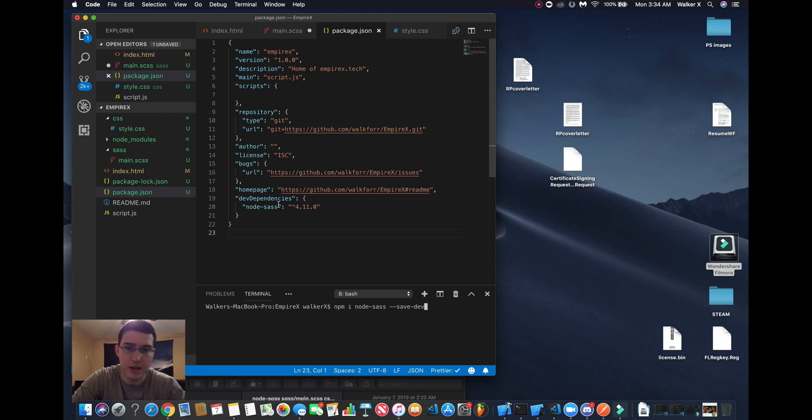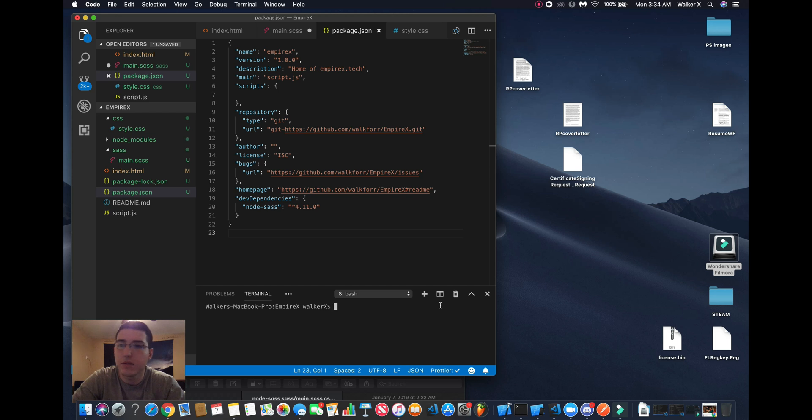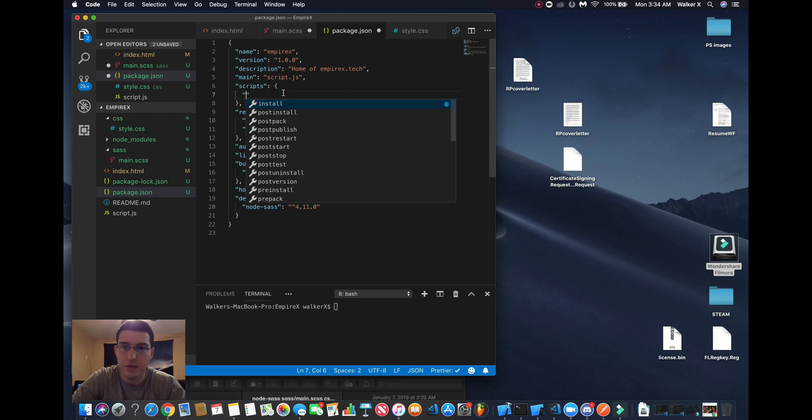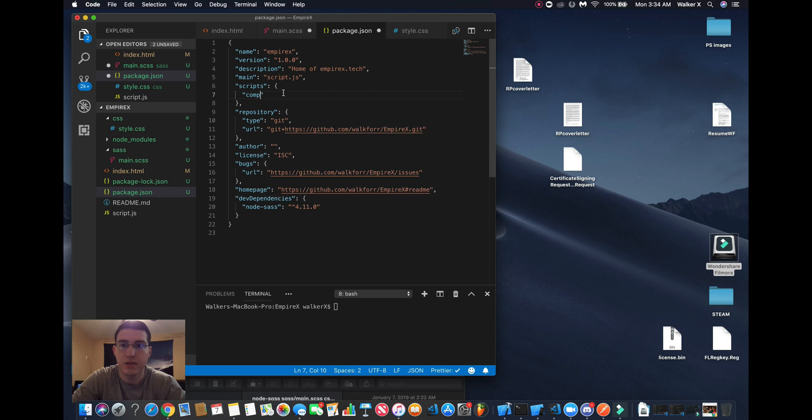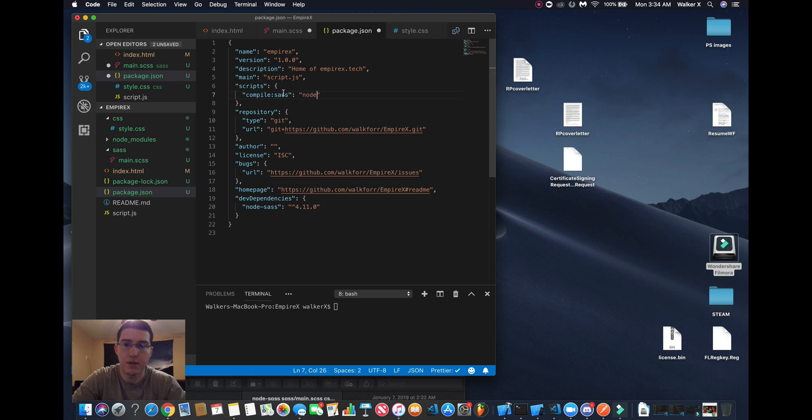Then it'll show up like this. And then what we're going to do is in your scripts you want to make a script to compile it. So we'll do compile-sass and we'll do node-sass, and then our input file is going to be...